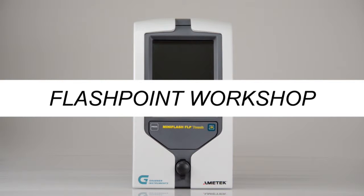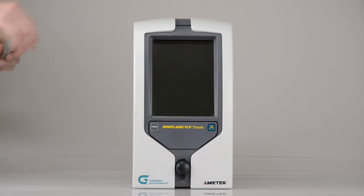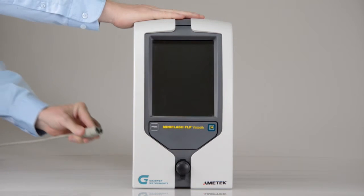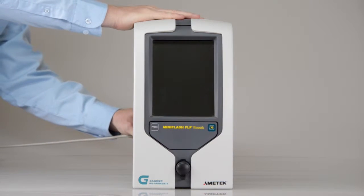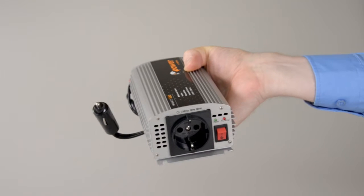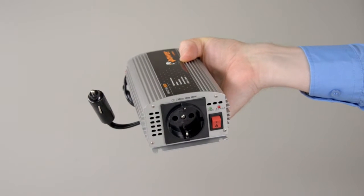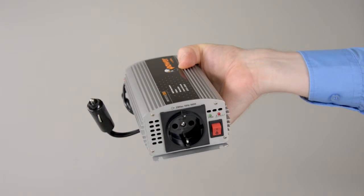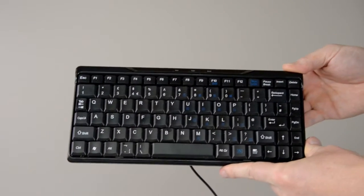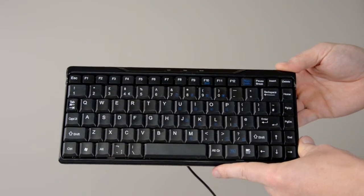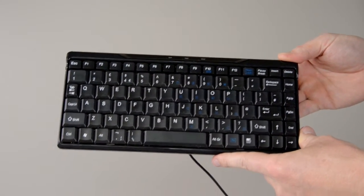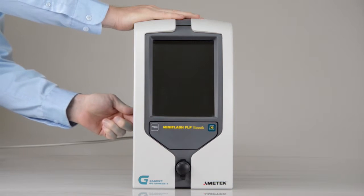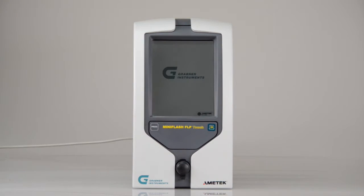Flashpoint Workshop. Workshop preparation: Connect the power cable to the rear side of the instrument. If you connect to a vehicle battery, a 12-volt power converter is required. If you want to use a keyboard, attach it to a USB port on the rear side of the instrument. Turn on the analyzer and log in.